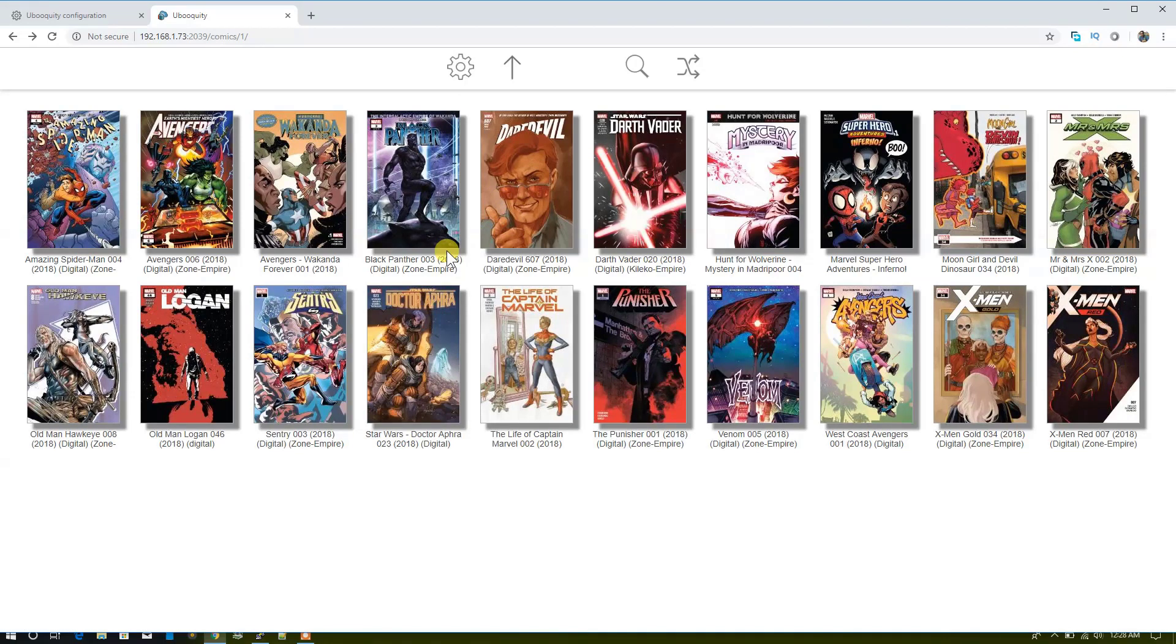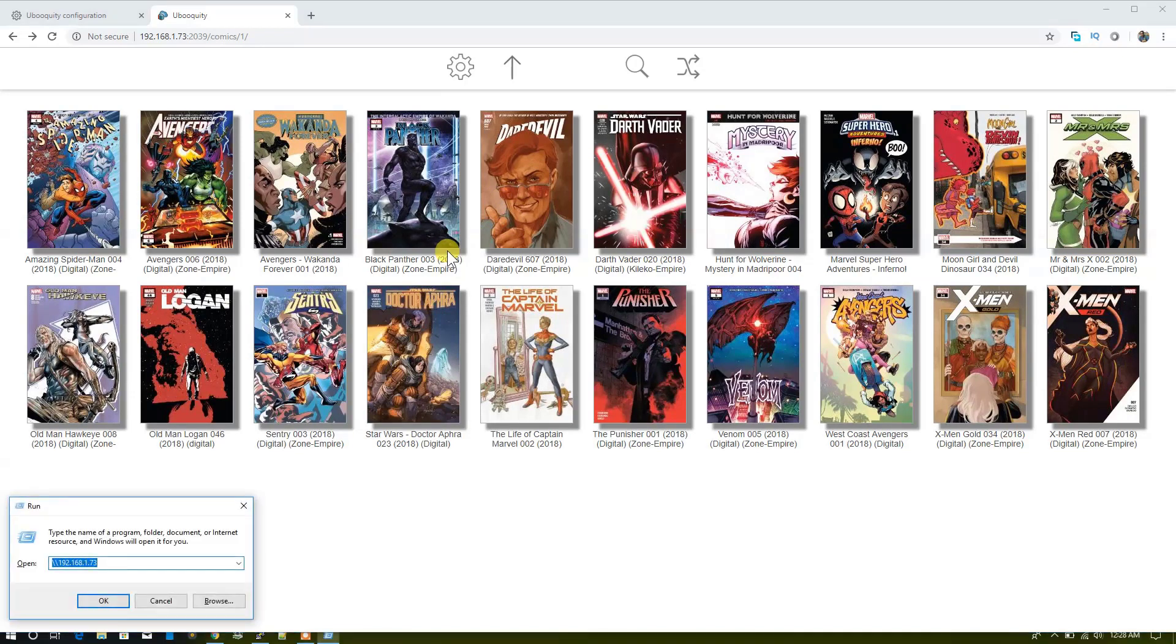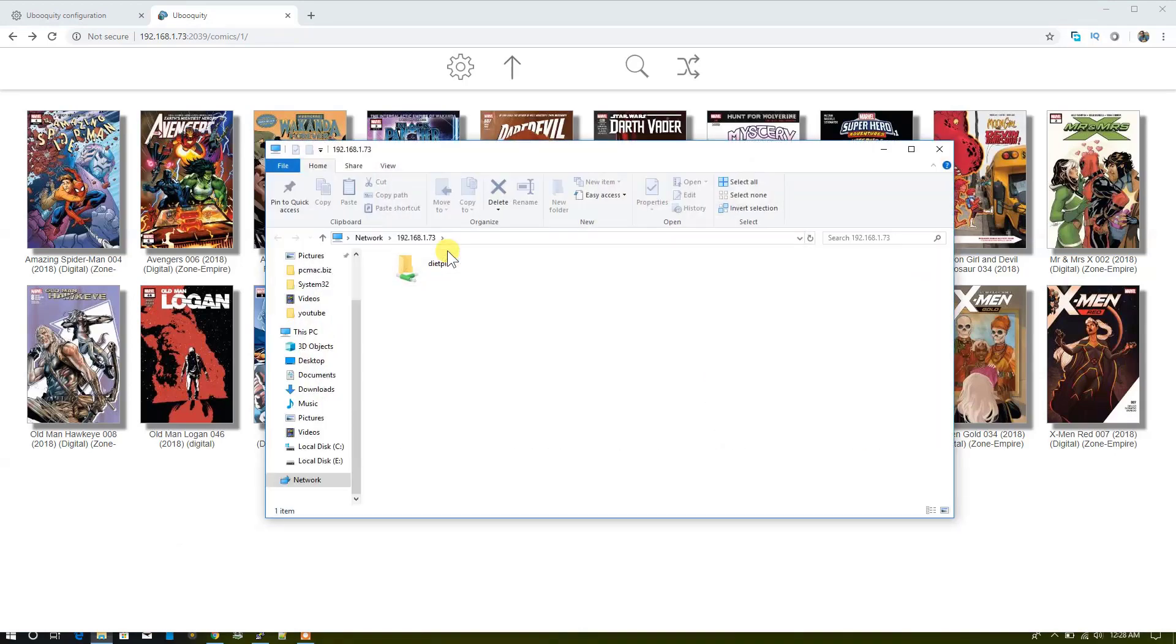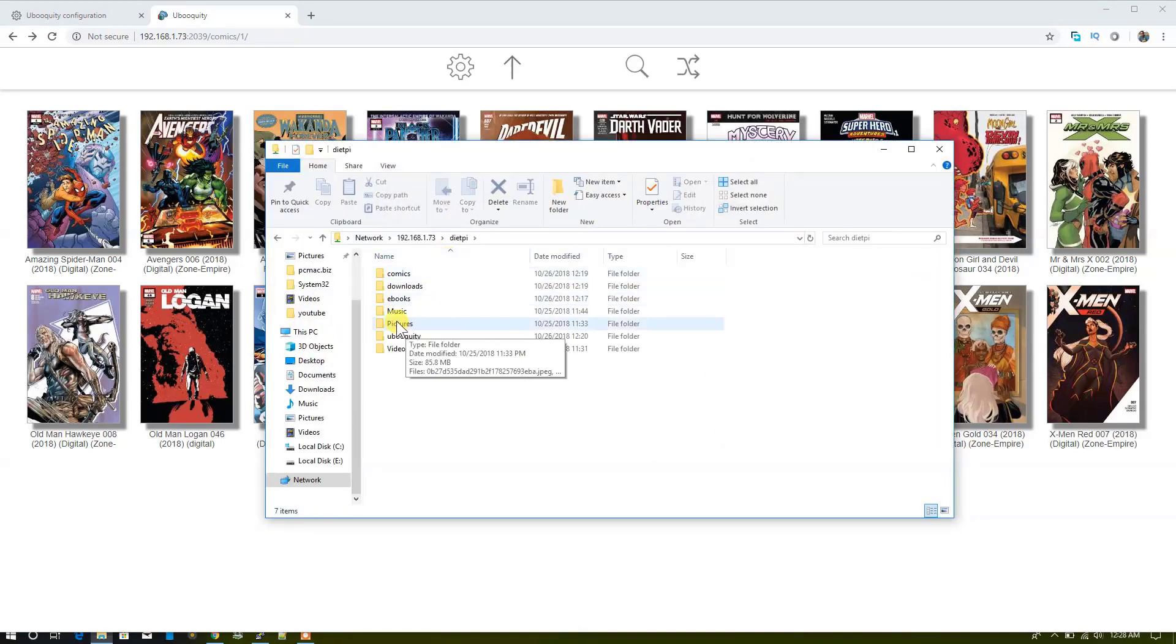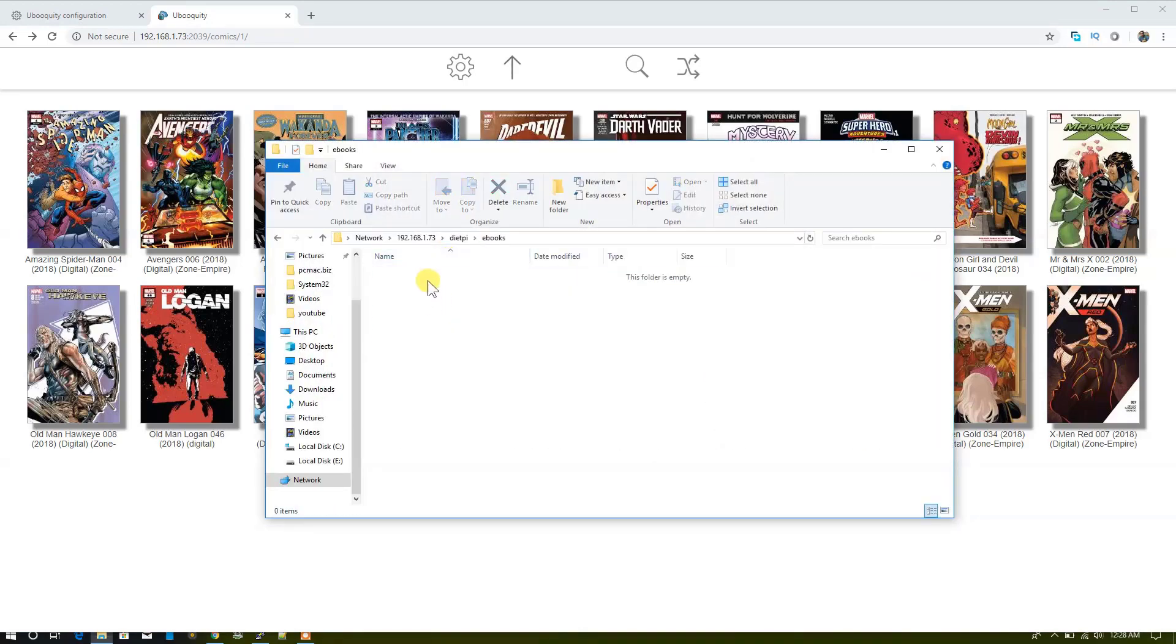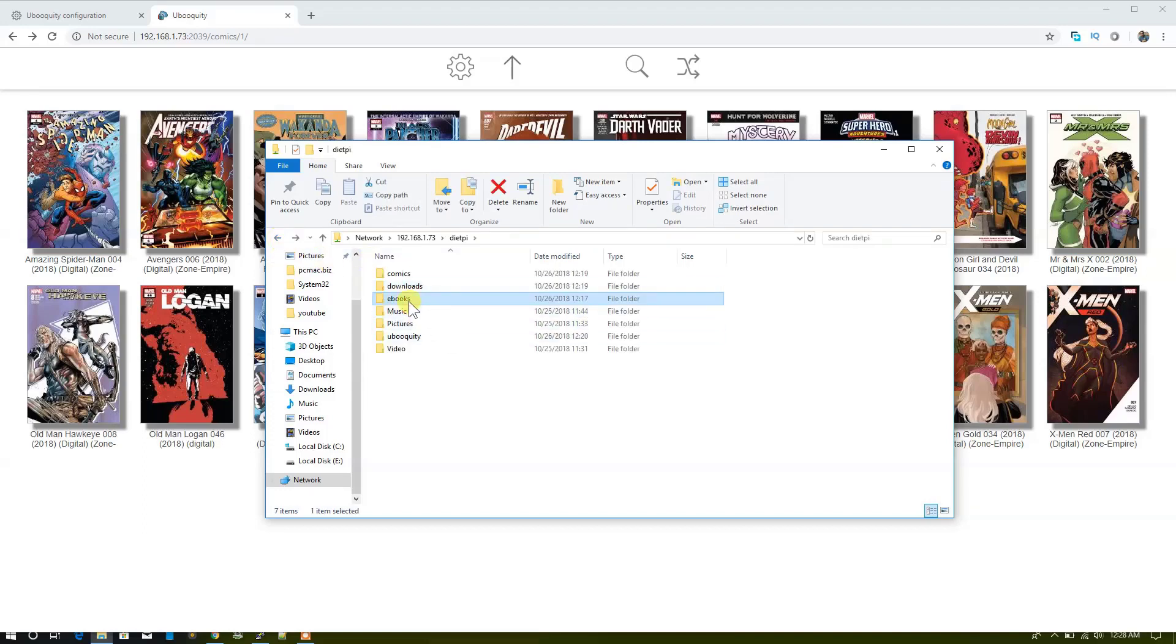Similar to that, you can add your ebooks in the ebooks folder from here. Ebooks, right now it's empty. You can add your ebooks to this folder and that will also show up in front of you.